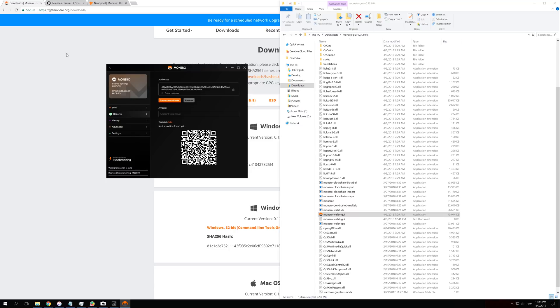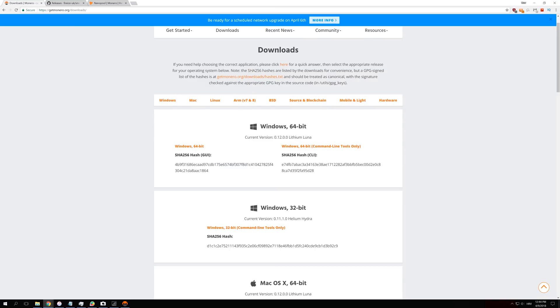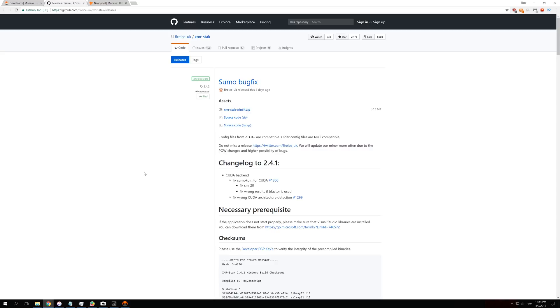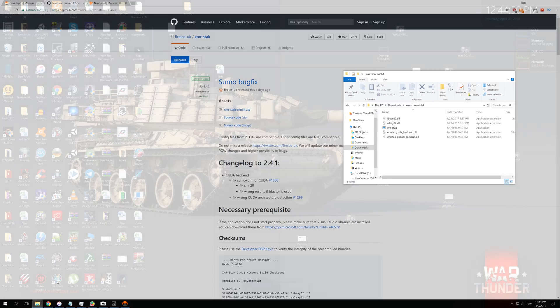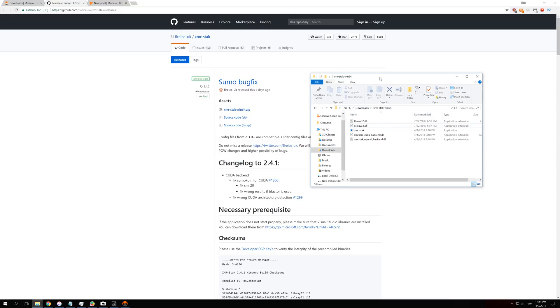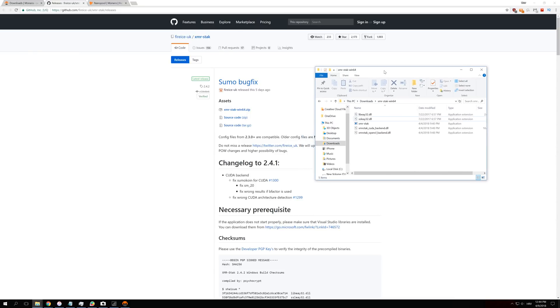Once you are done with all of that, you can go and download a miner. We are going to use an XMR stack miner, and this works with AMD, with NVIDIA, and with your CPU. You go to this link here, which is down in the description, and you click download this XMR stack for Windows 64-bit version. You will also get a zipped file which you extract with WinRAR or 7-Zip or whatever you use, and you will get a folder like this.